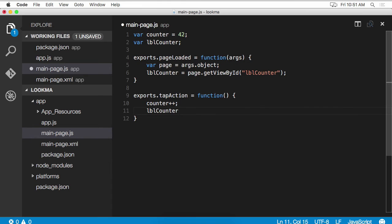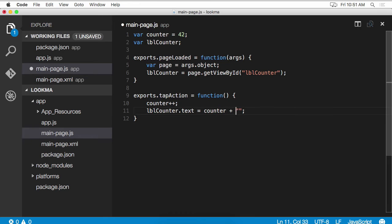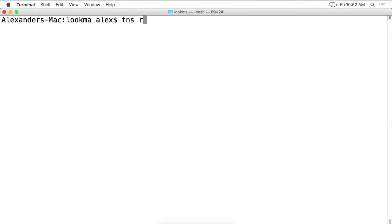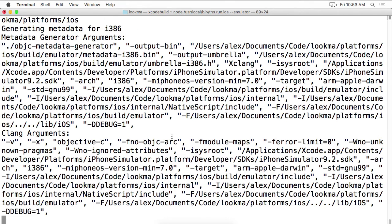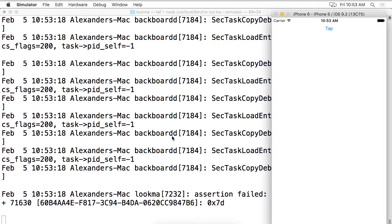When the user taps on the button, we want to increment the counter. And we want to update the label's text property. And it looks like we're done. Let's go ahead and run the app. And as you can see, we have our button when we tap it, the label updates to the number of taps.